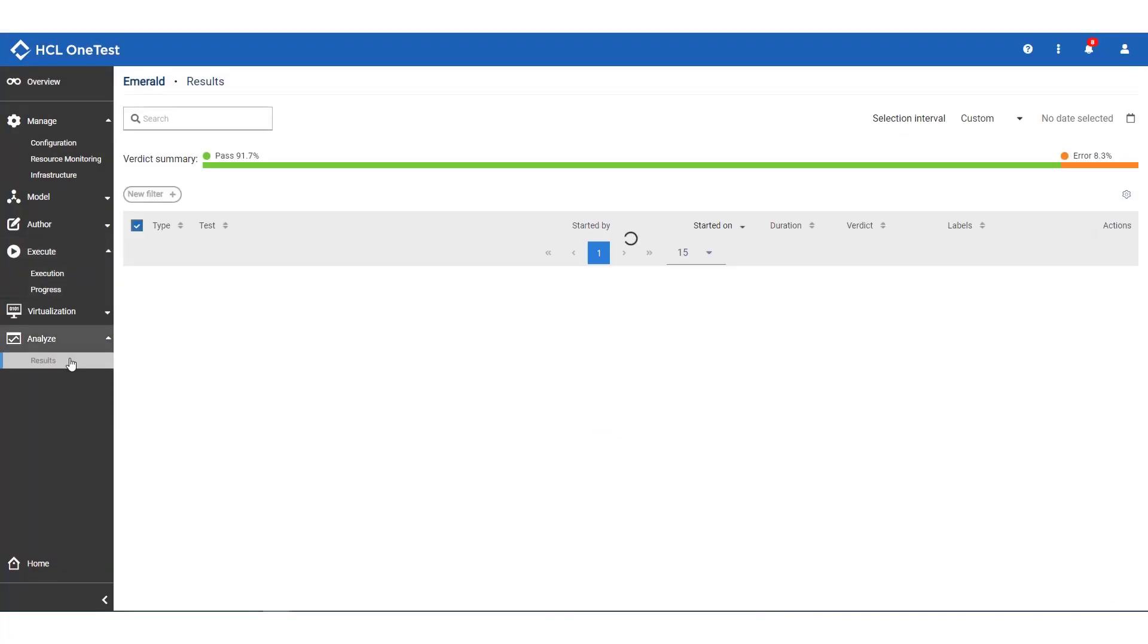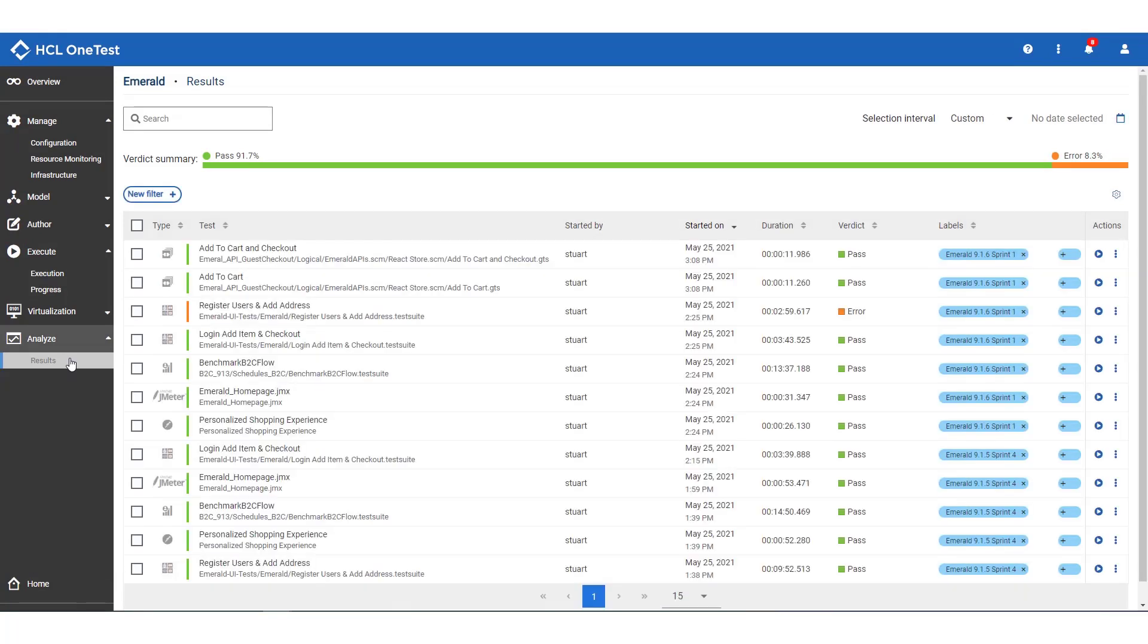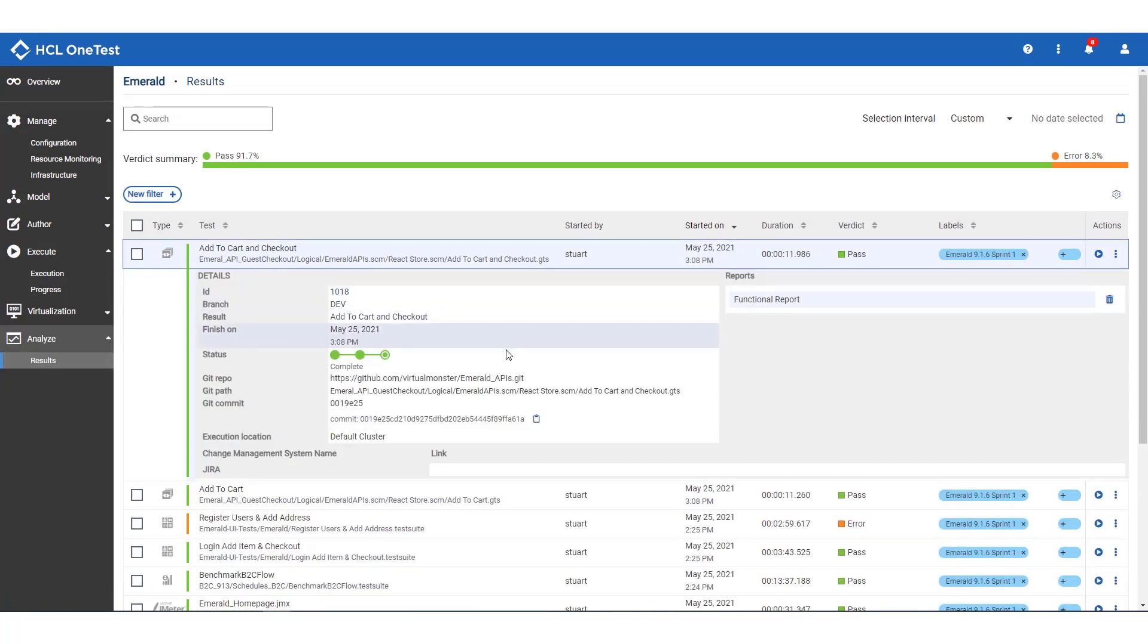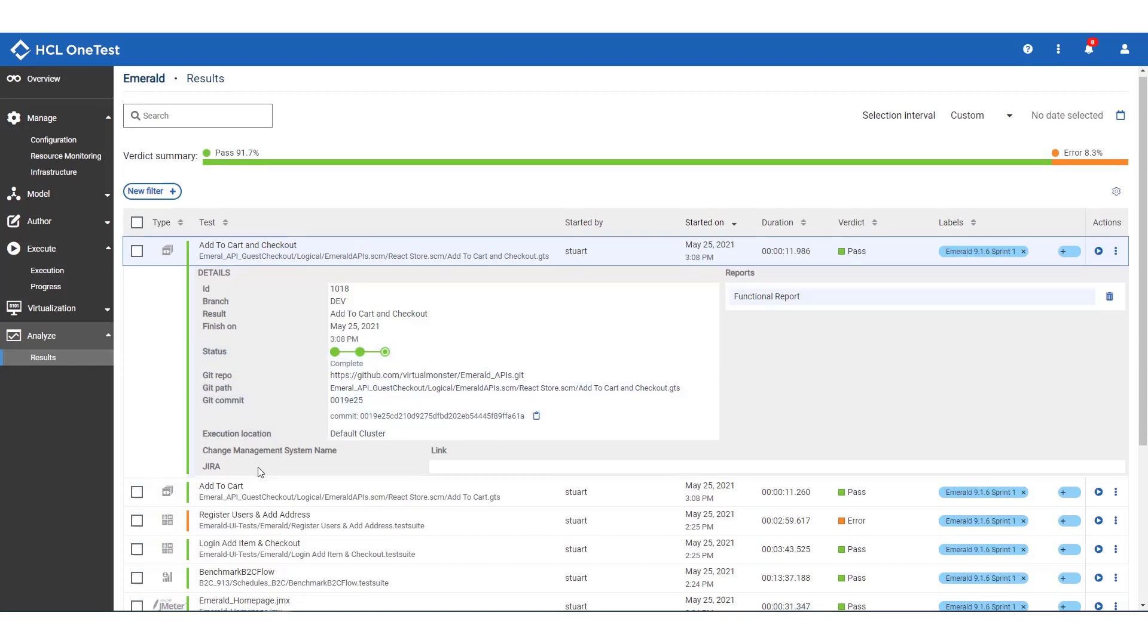Moving over to the results page, we see the two API suites we ran and that they both passed their assertions. Drilling into the details, we see a useful audit of when the test was run, who triggered it, which branch we were running against, which version of the test was used. And of course, we could dive into the API test report to see the drill down if we wanted.